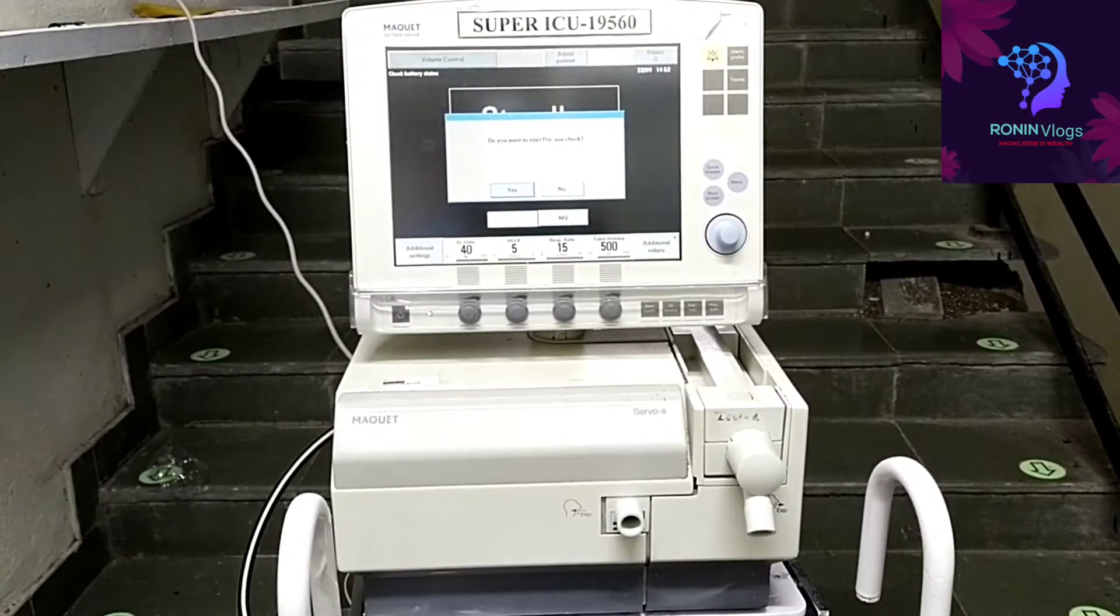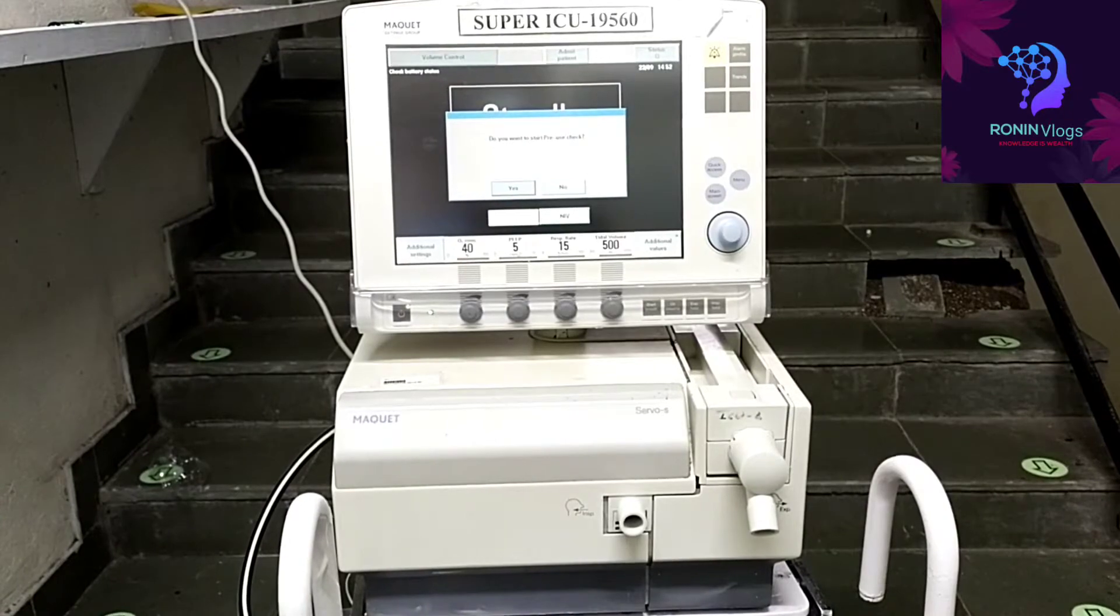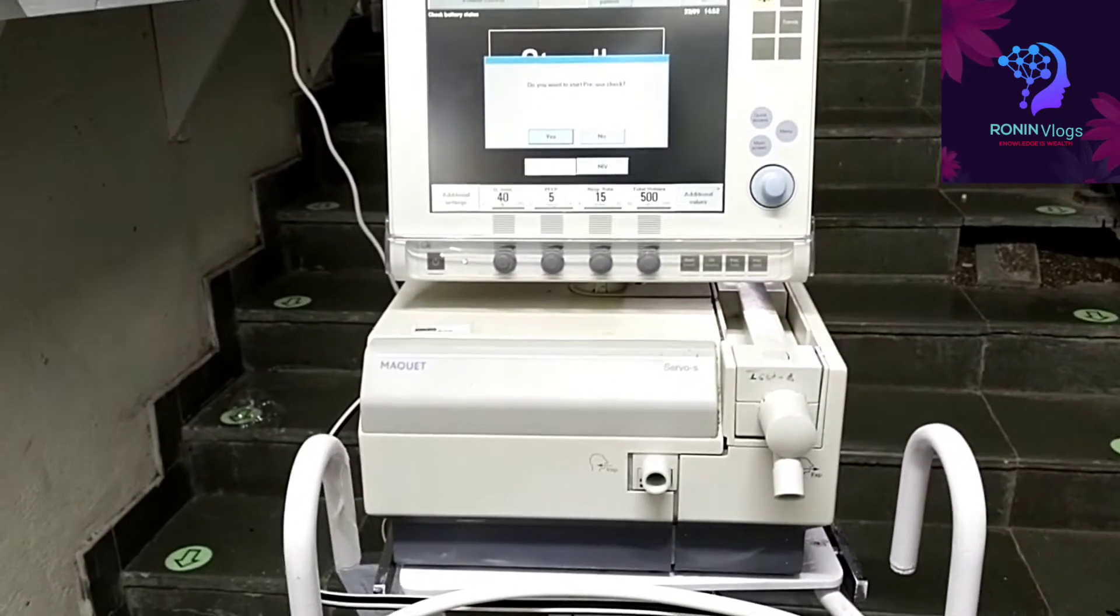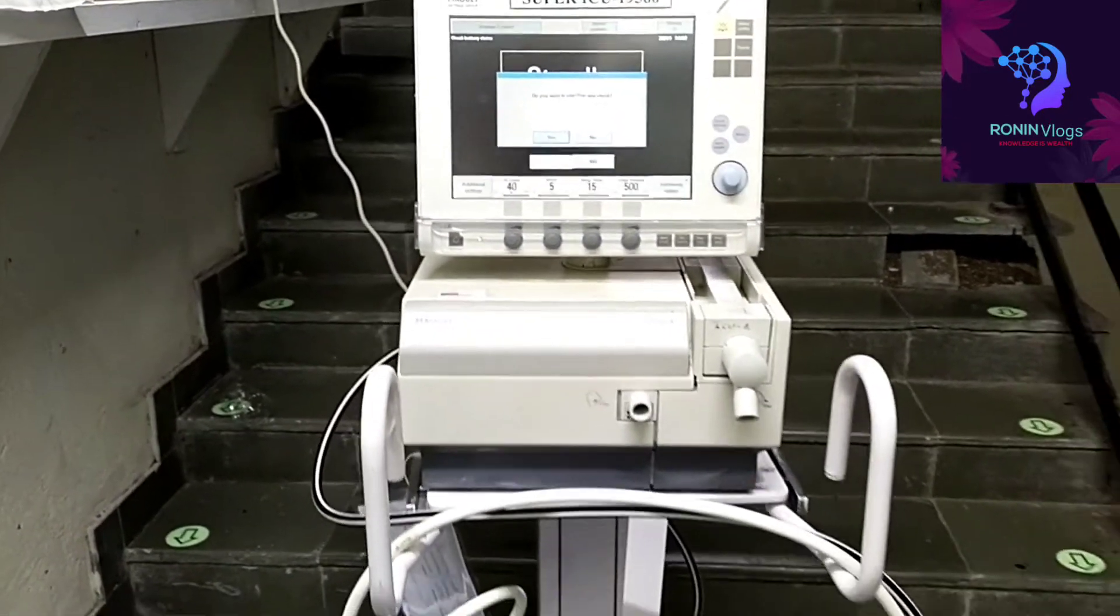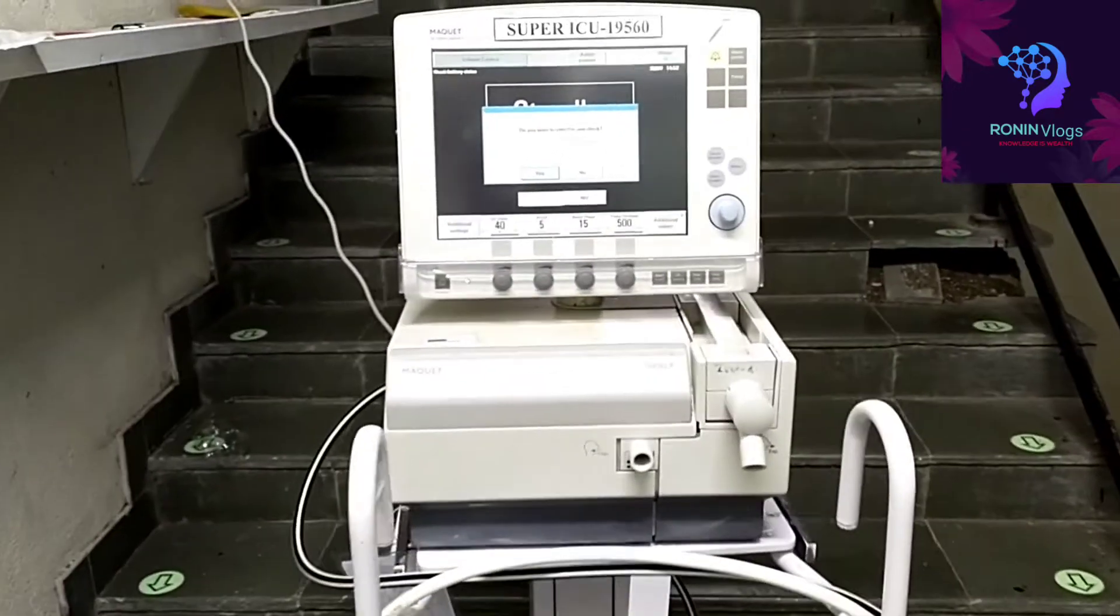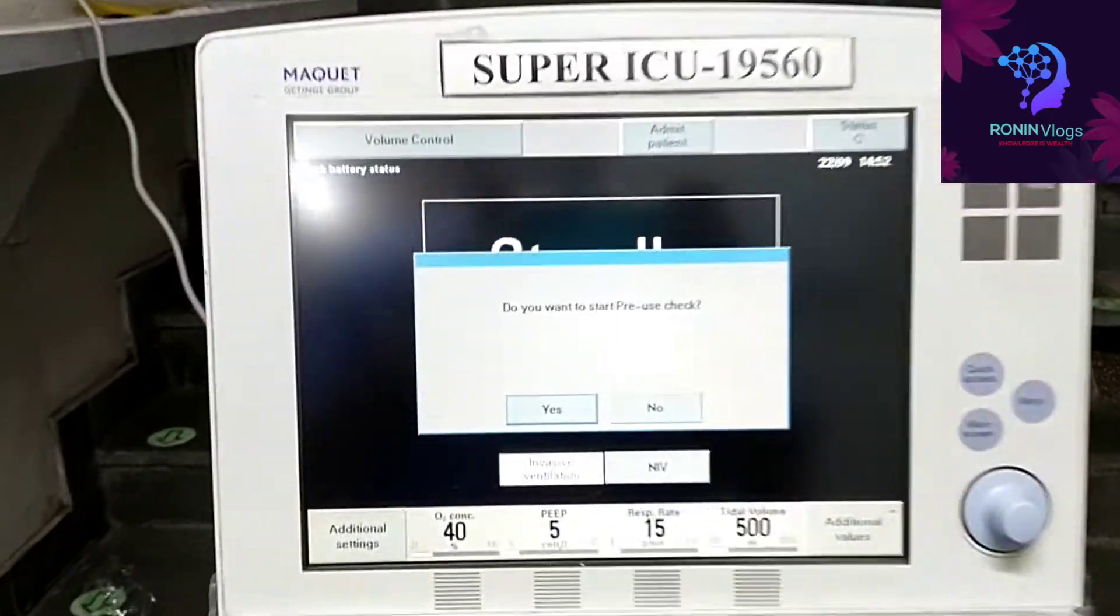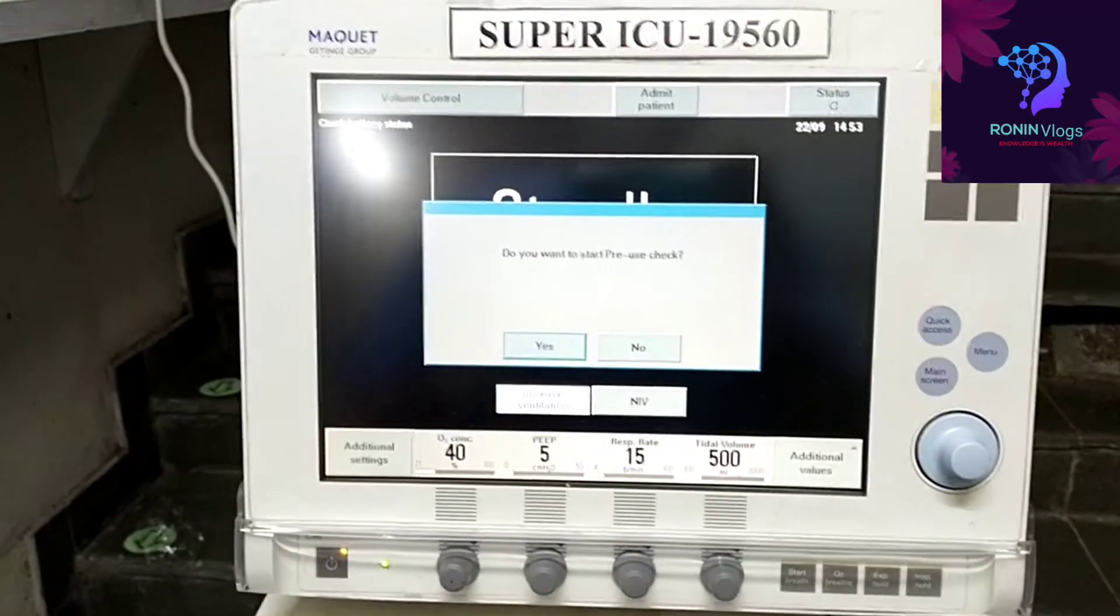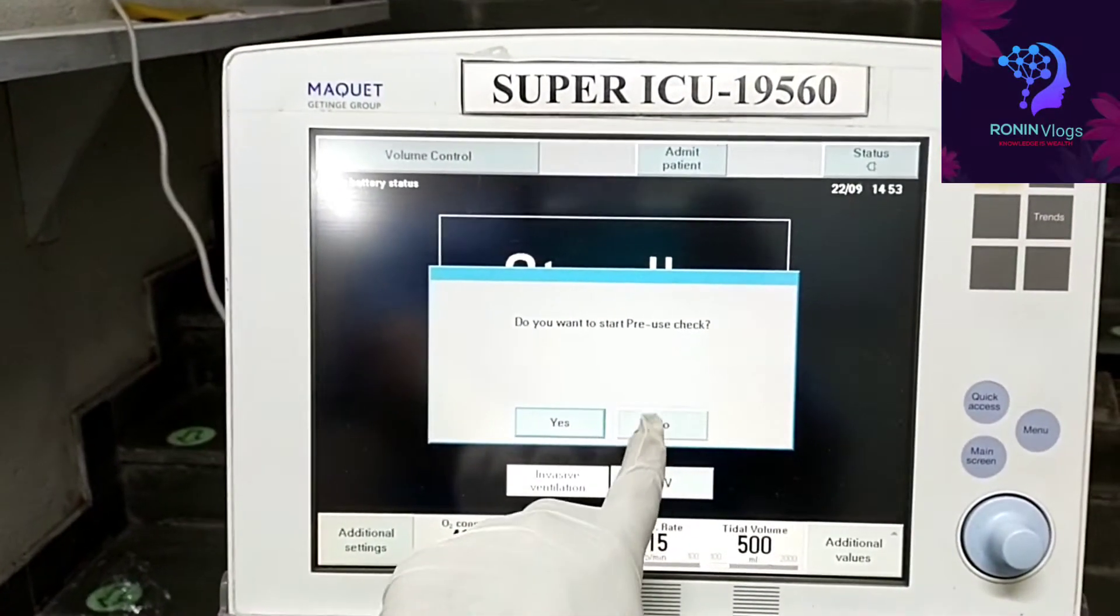Hello friends, welcome to my YouTube channel. In this video I'm going to show how to remove and replace the battery from a ventilator. This is a Maquet ventilator model Servo S. So first I will show how to find out the error.